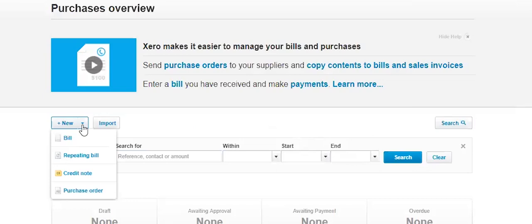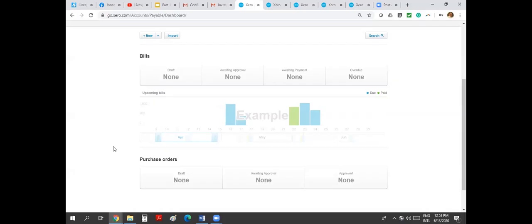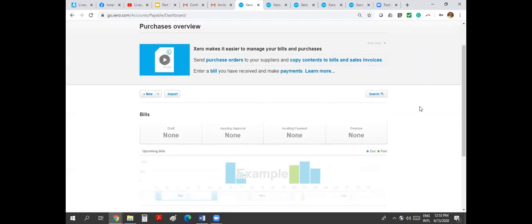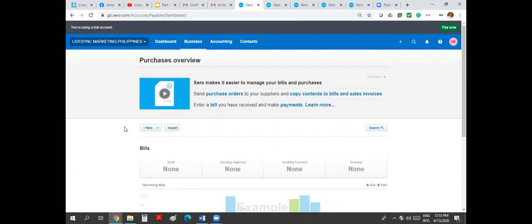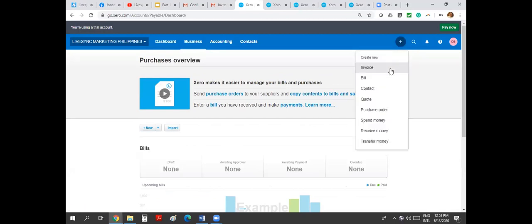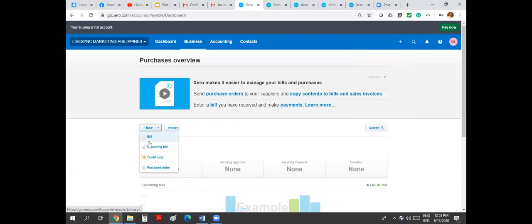We can also do a shortcut bill here. We can also create bills, repeating bills, credit notes also from there. We have a separate dashboard for our PO as well. Now what I wanted to do now is jump directly to creating a bill. I can do it from here or I can do it from here, so it's up to you.